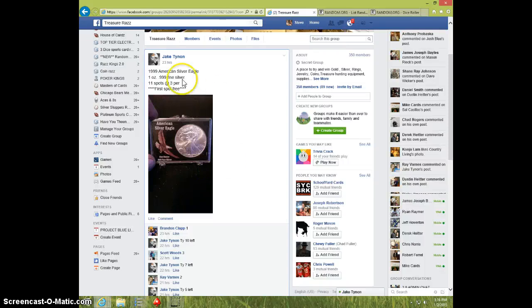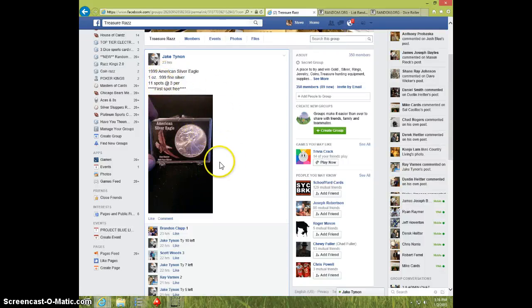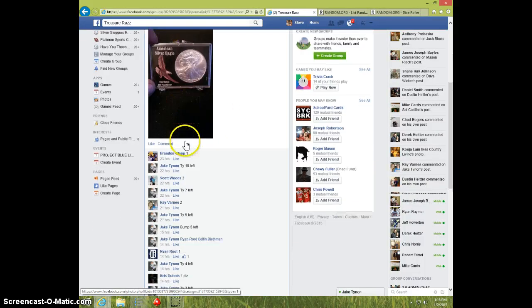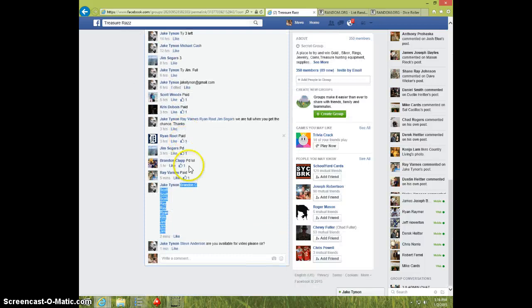Hey guys, this is Steve doing a video for Jake for the 1999 Silver Eagle. 11 spots, here's the list.